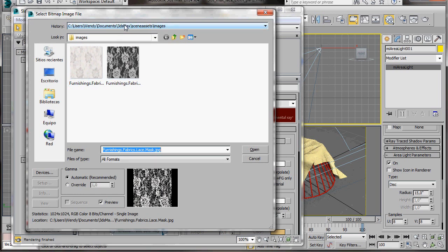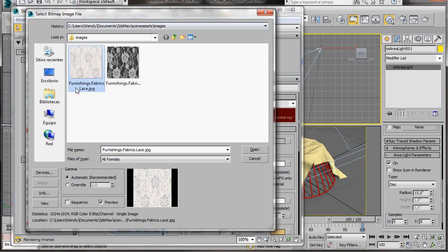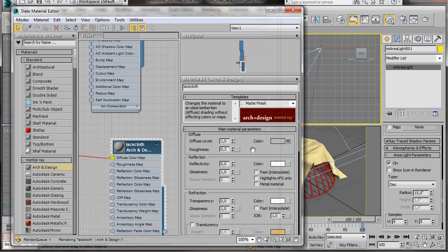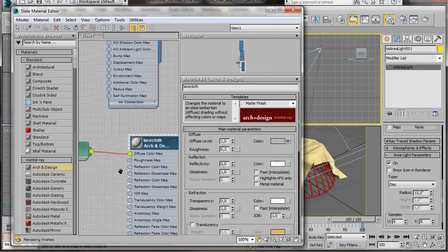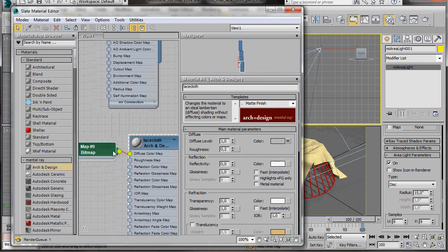Arch Mat, which means Arch Material. And then click on Furnishing Fabrics Lace. There we are. Now we've attached our first map. Let's come over here and just have a look at our bitmap.